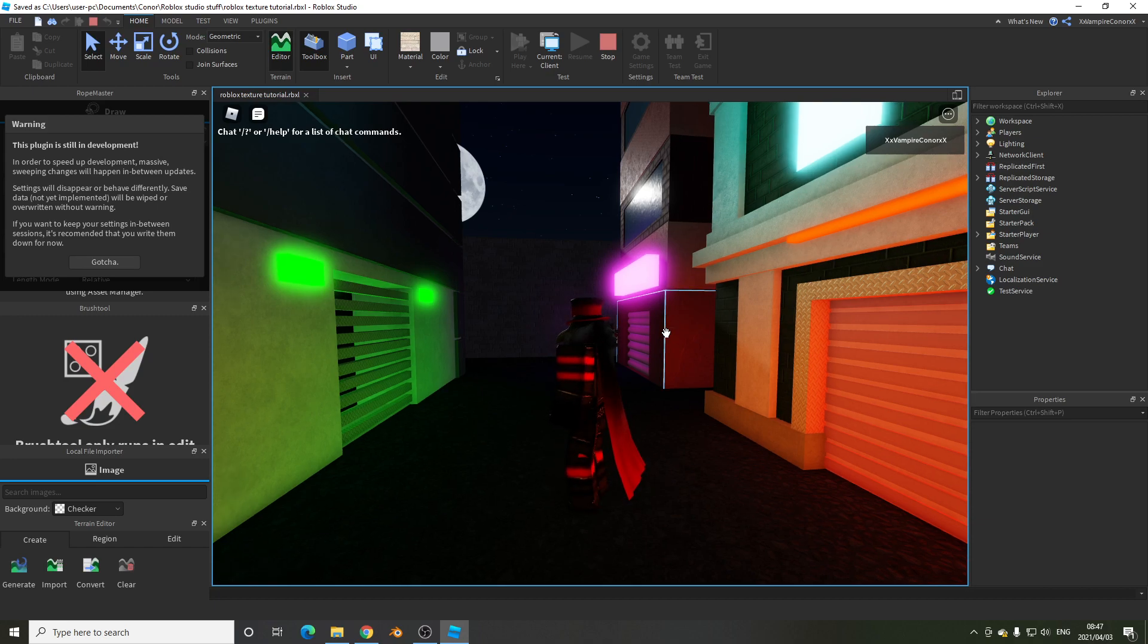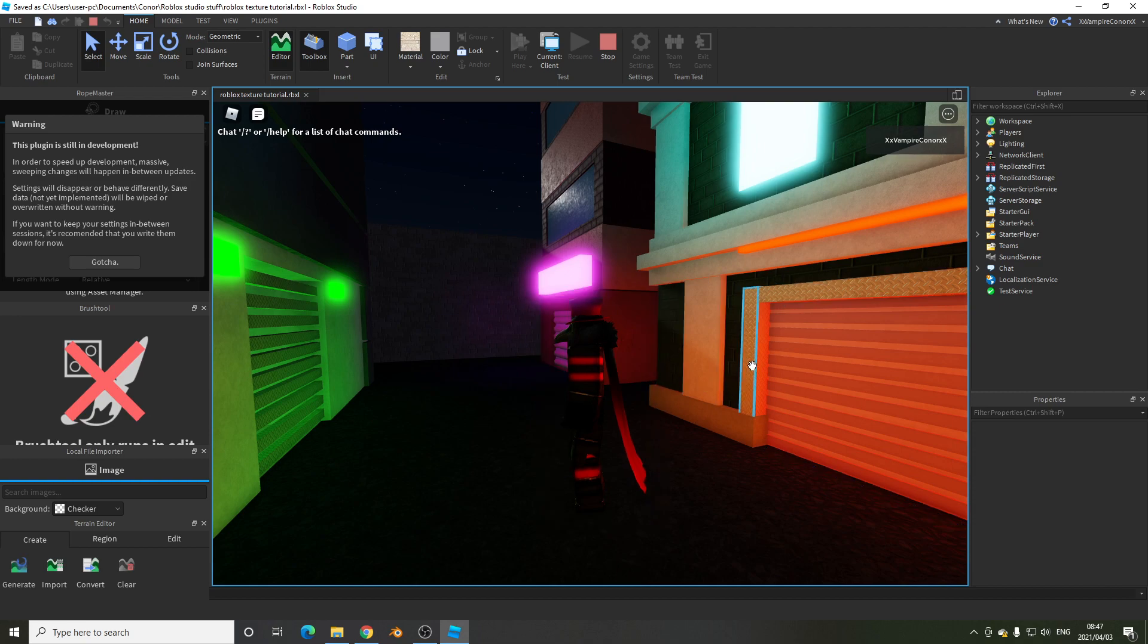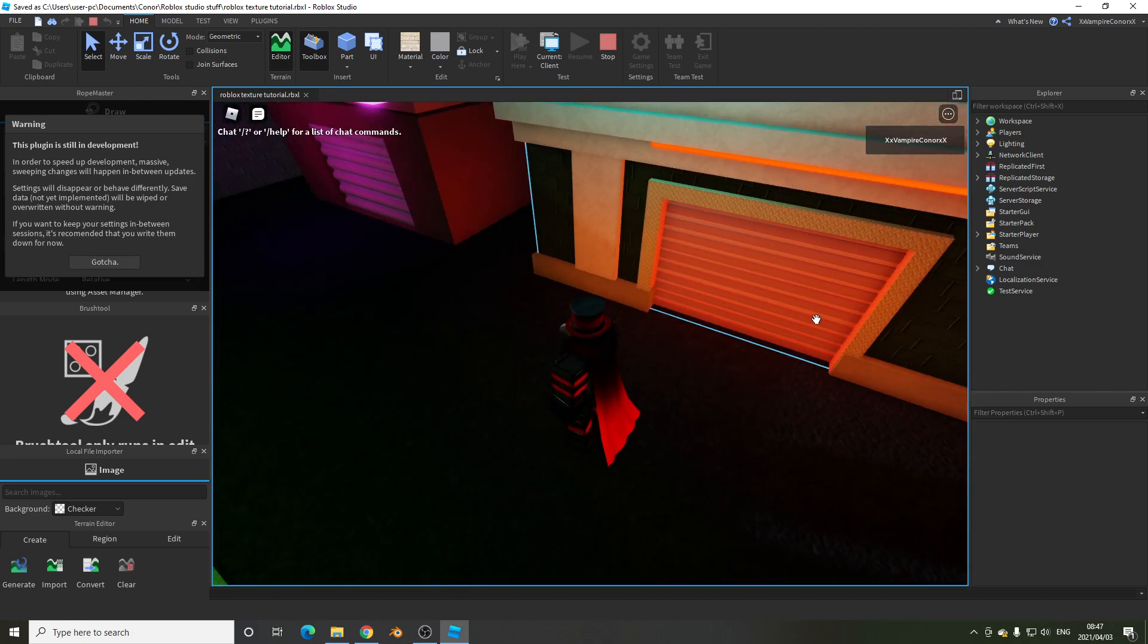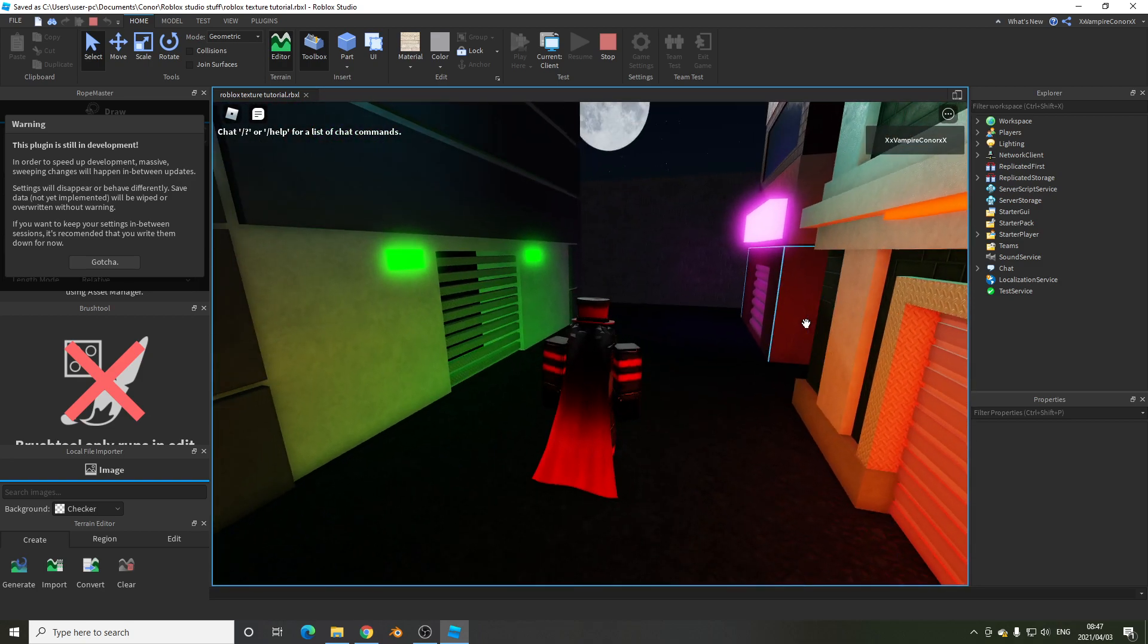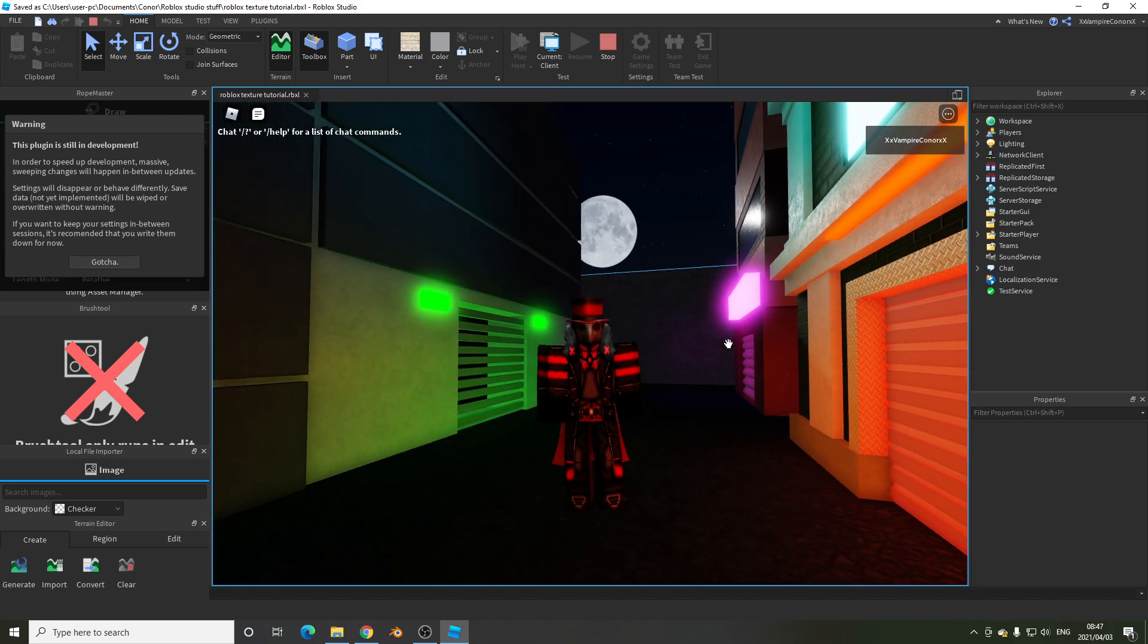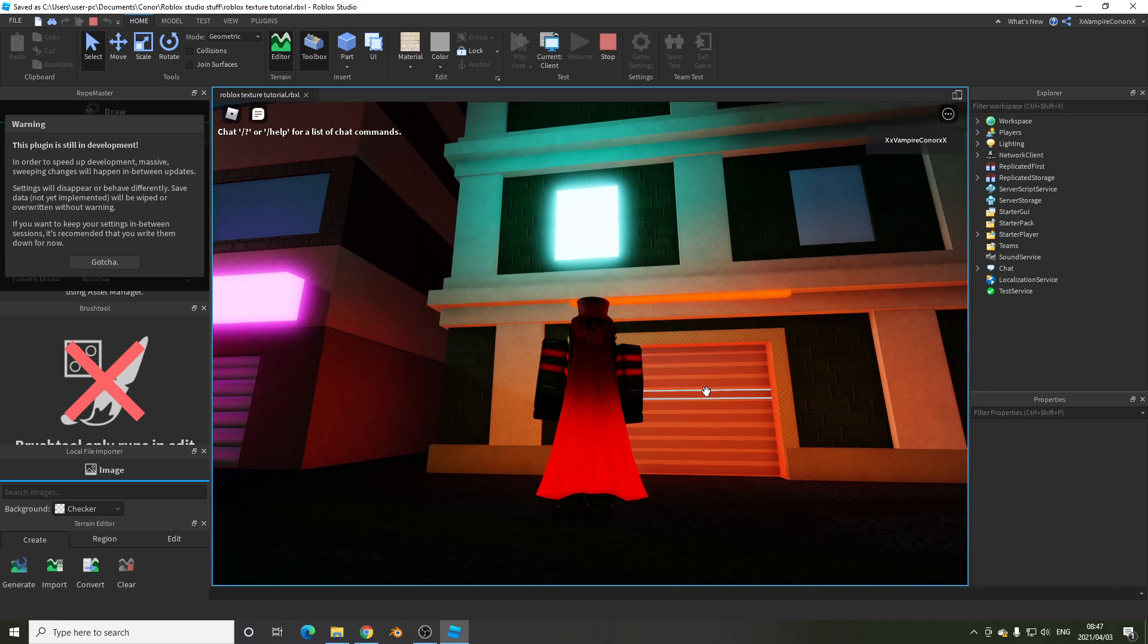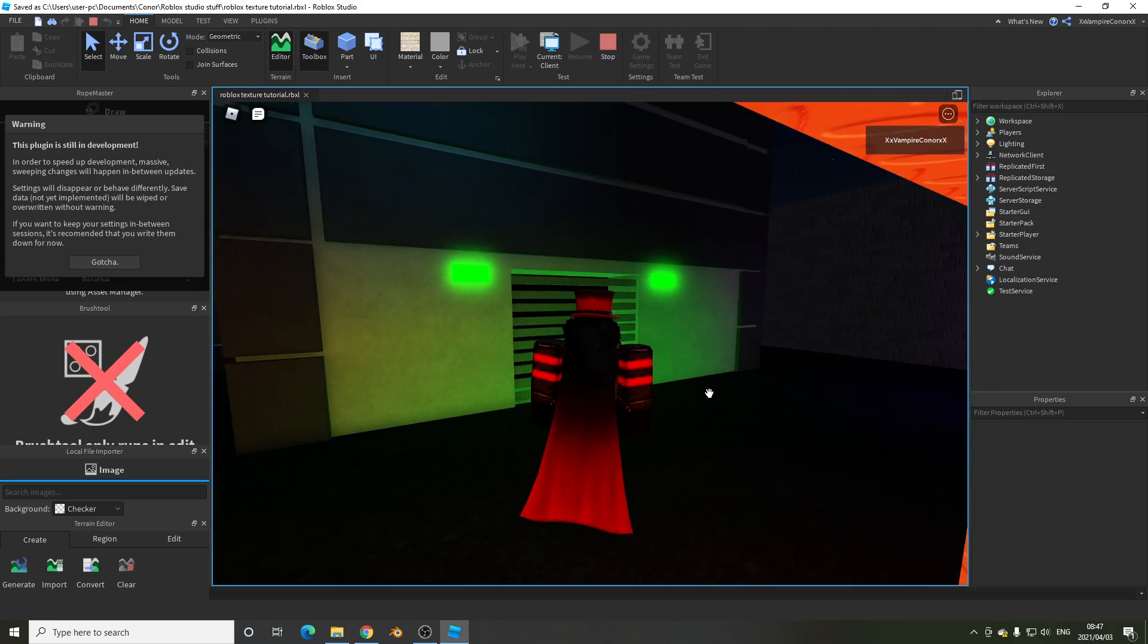Hello YouTube, VampireCon here, and today we're going to be looking at Roblox's new textures. Right now, Roblox is doing a redo of their original textures. They've released a build on the Roblox dev forums that I'll link to in the description that you can download. Basically, these are going to be Roblox's new default materials.